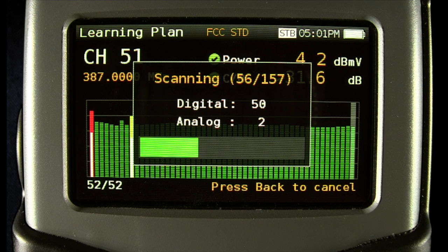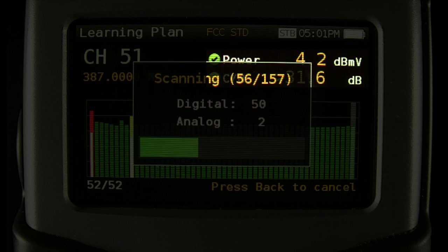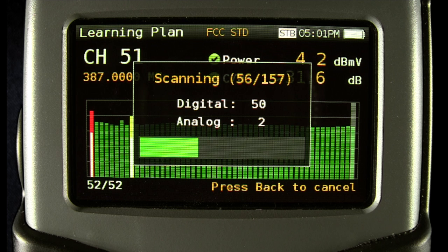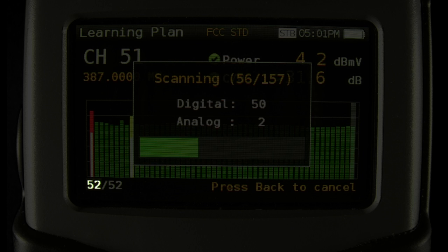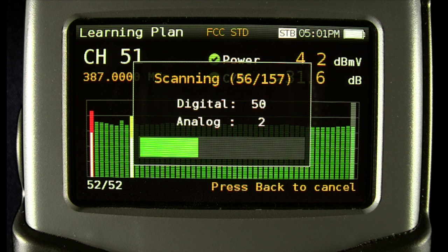In the upper right area, you'll see the video and audio power levels measured for analog channels, or power and carrier-to-noise ratio for the digital channels. In the bottom left, you'll see the current channel of the total number of channels that are in the new plan. This will be more useful after the scan is done.